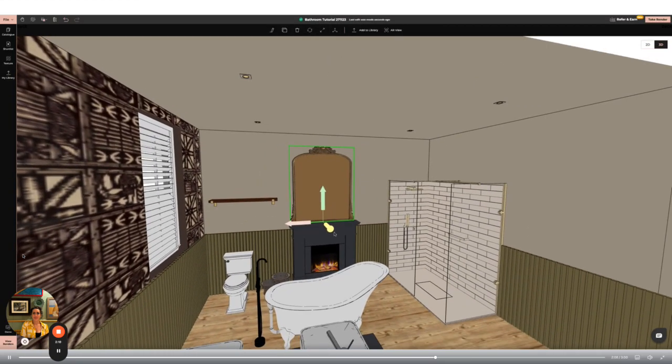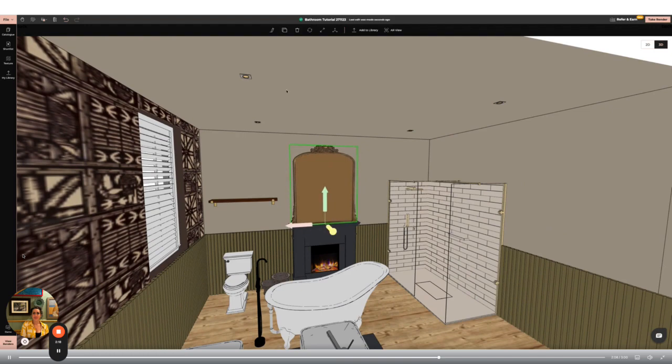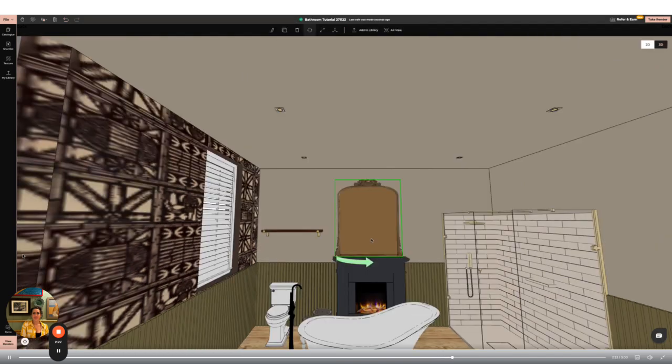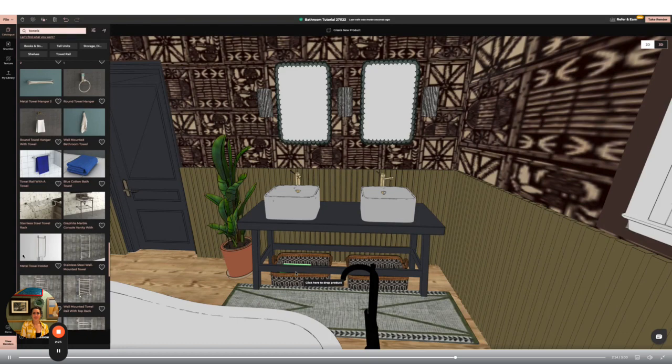I'm now going to use the free movement function to move my mirror on the mantle and the rotate tool whilst in free movement to ensure it's exactly how I want it.